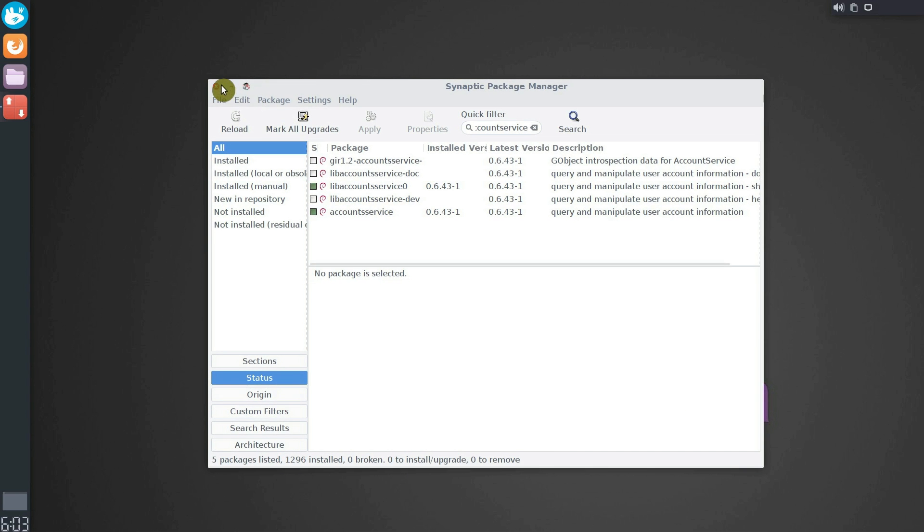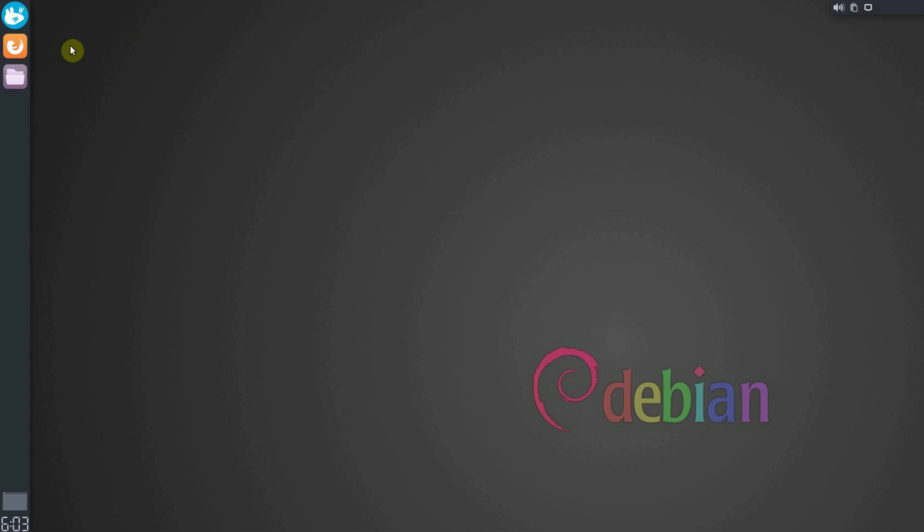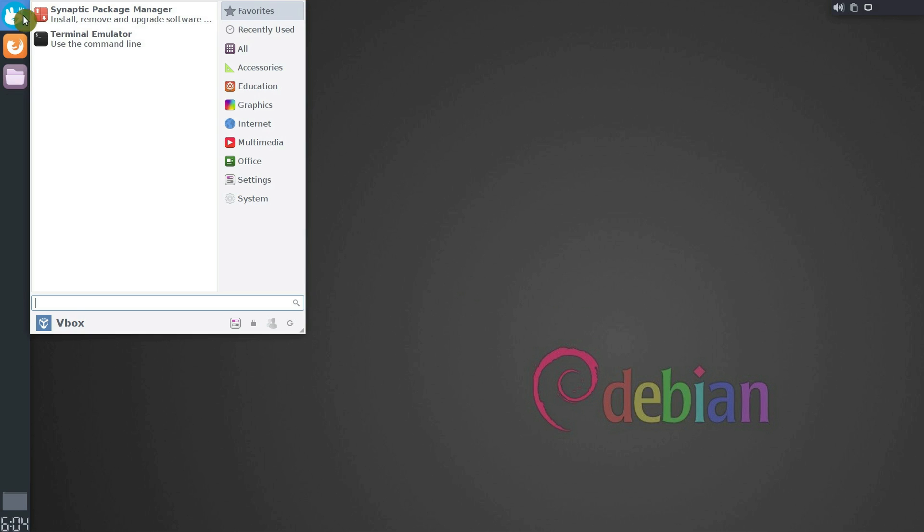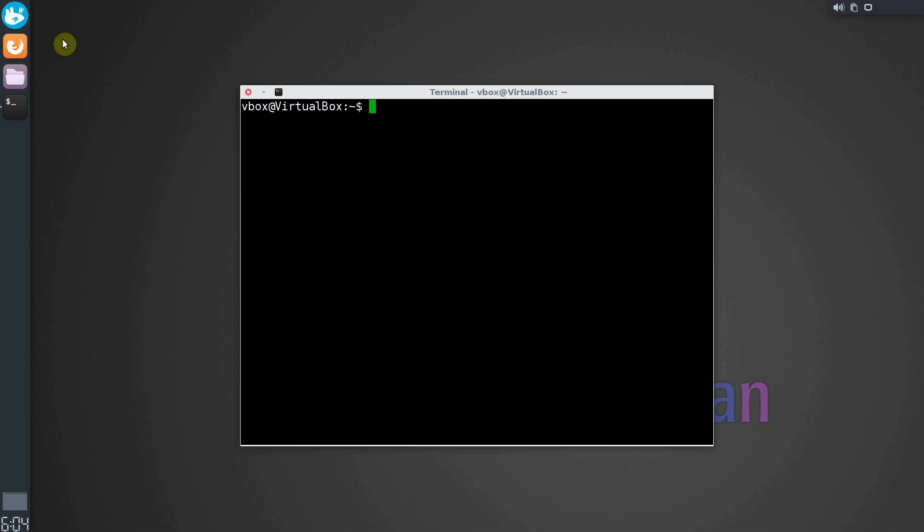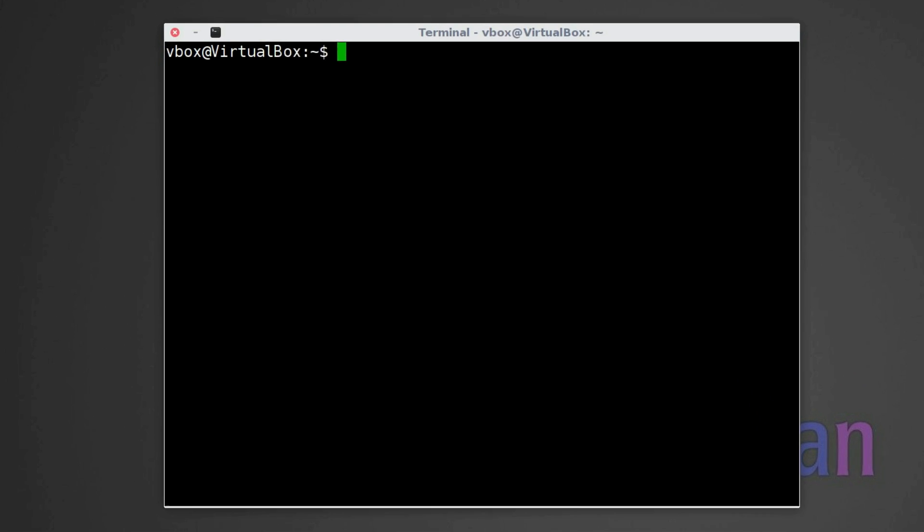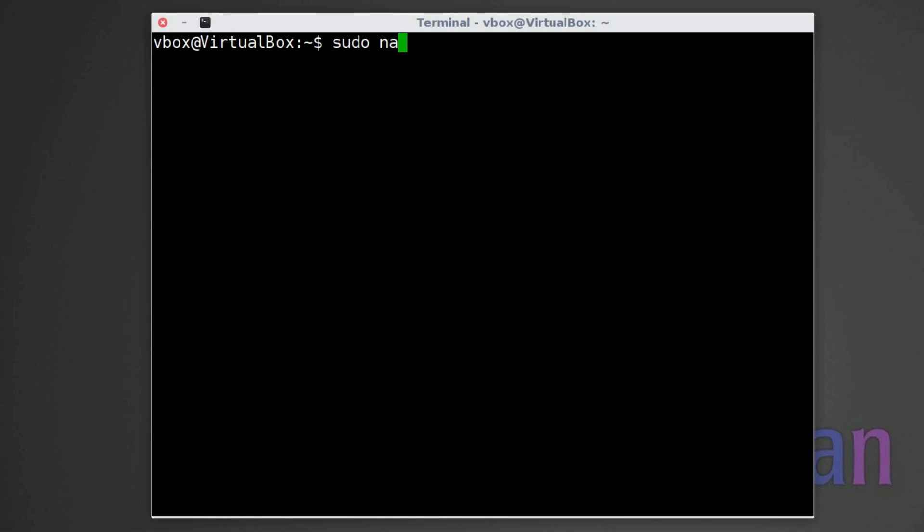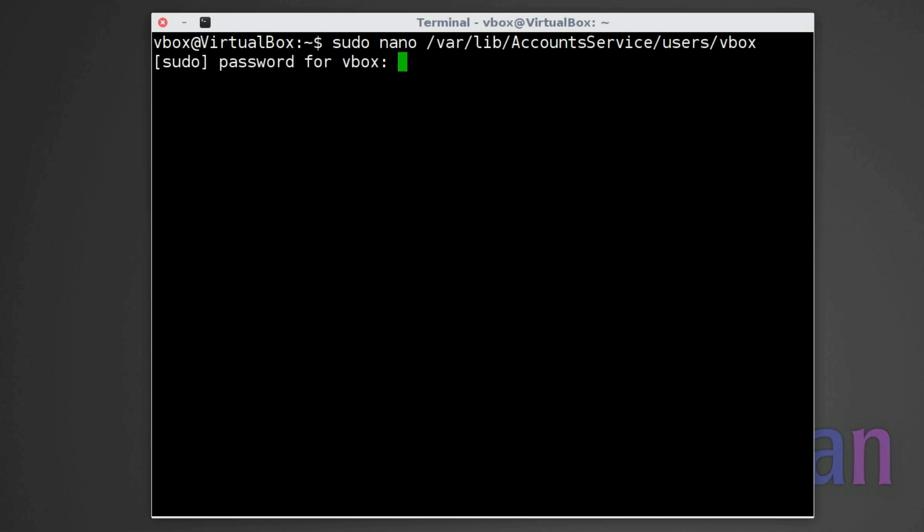Then you need to create some configuration files. Open the terminal and type sudo nano /var/lib/accountsservice/users/vbox, where vbox is my username. You need to replace it with yours.